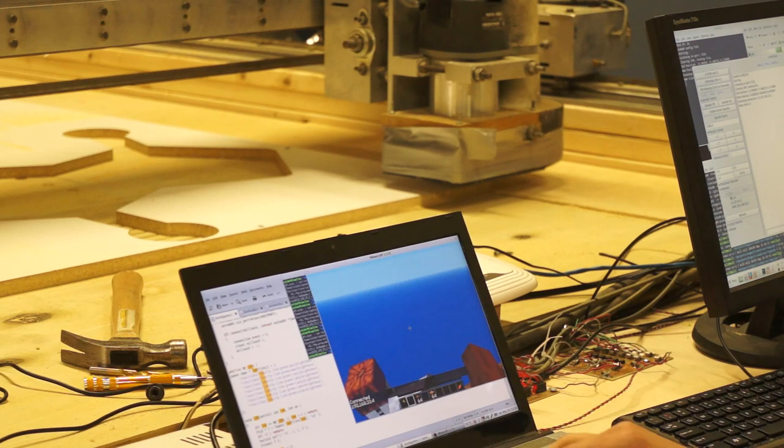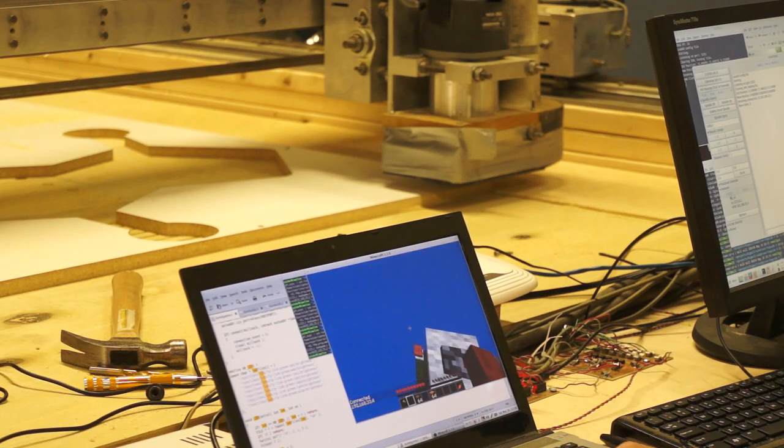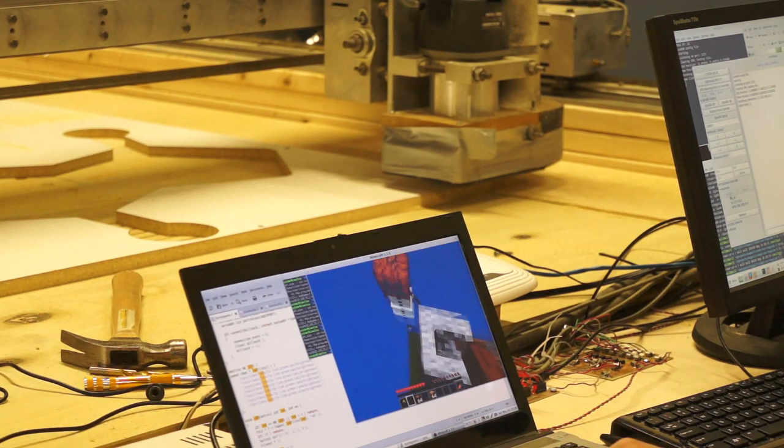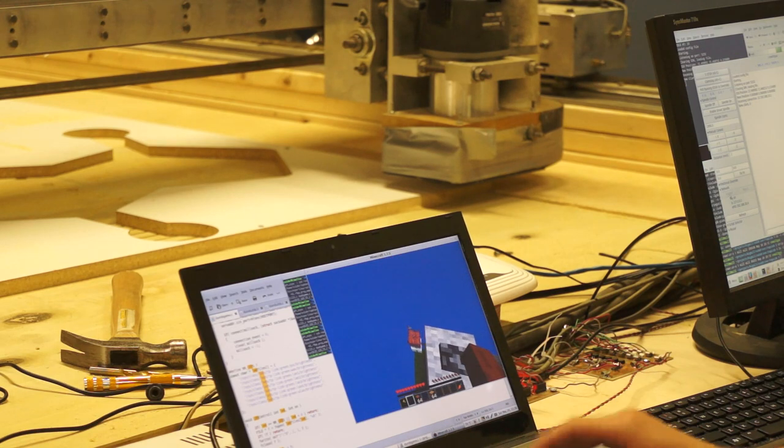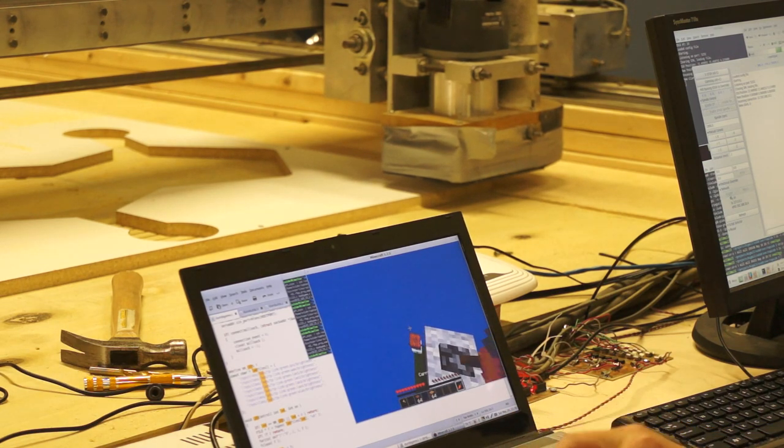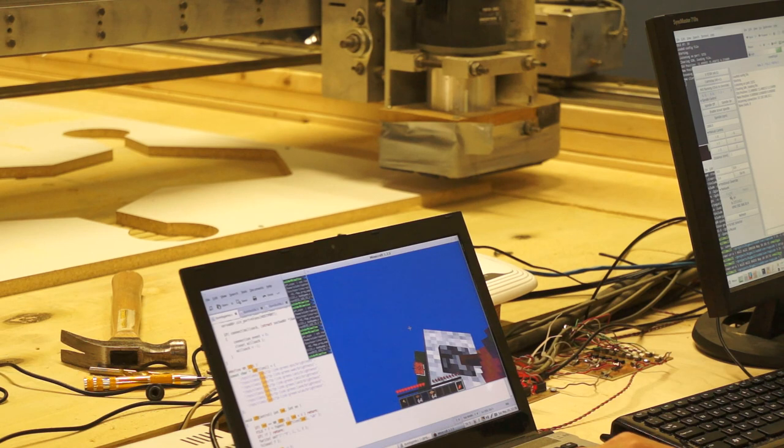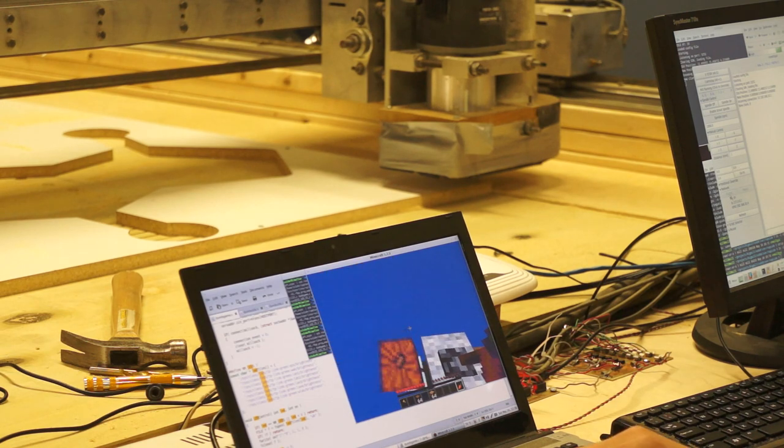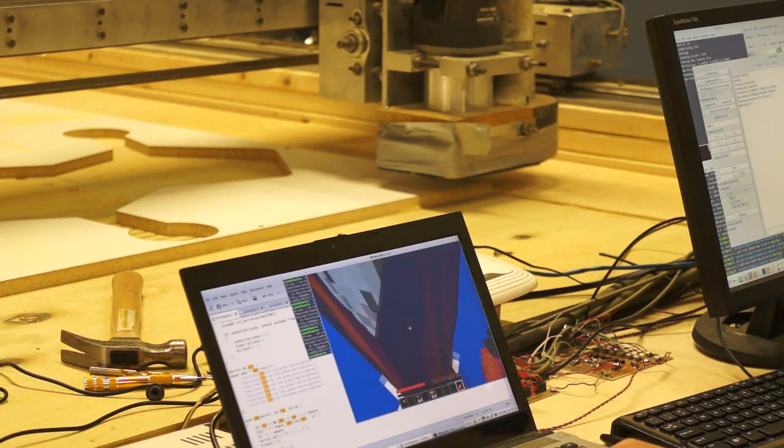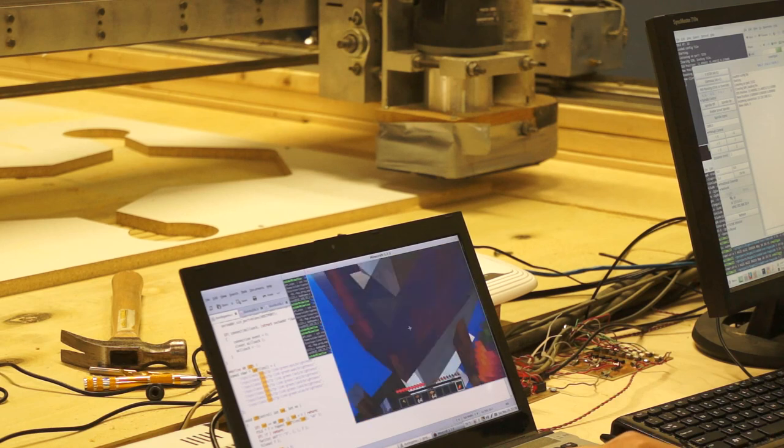This isn't particularly interesting yet until you notice that there's this strange creature here, the snowman, who happens to be very attracted to carrots. So if I hold a carrot in my hand, you can see that the whole router, including the character, will then follow the carrot.